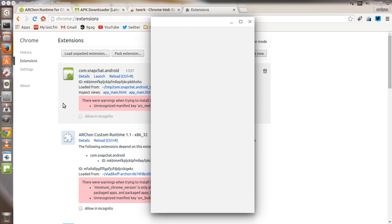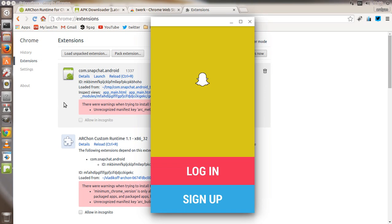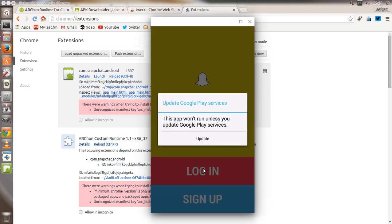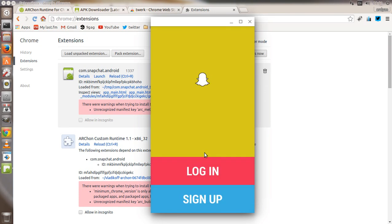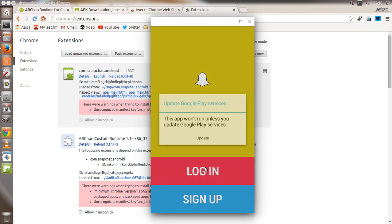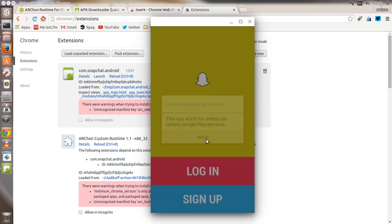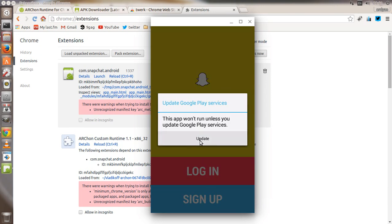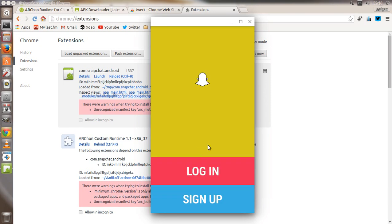It's going to take a while. Okay, here is the Snapchat window, but there is a problem. When I click login, it's going to show a message that we need to update Google Services. Every time I click login or sign up, it will keep showing the message.